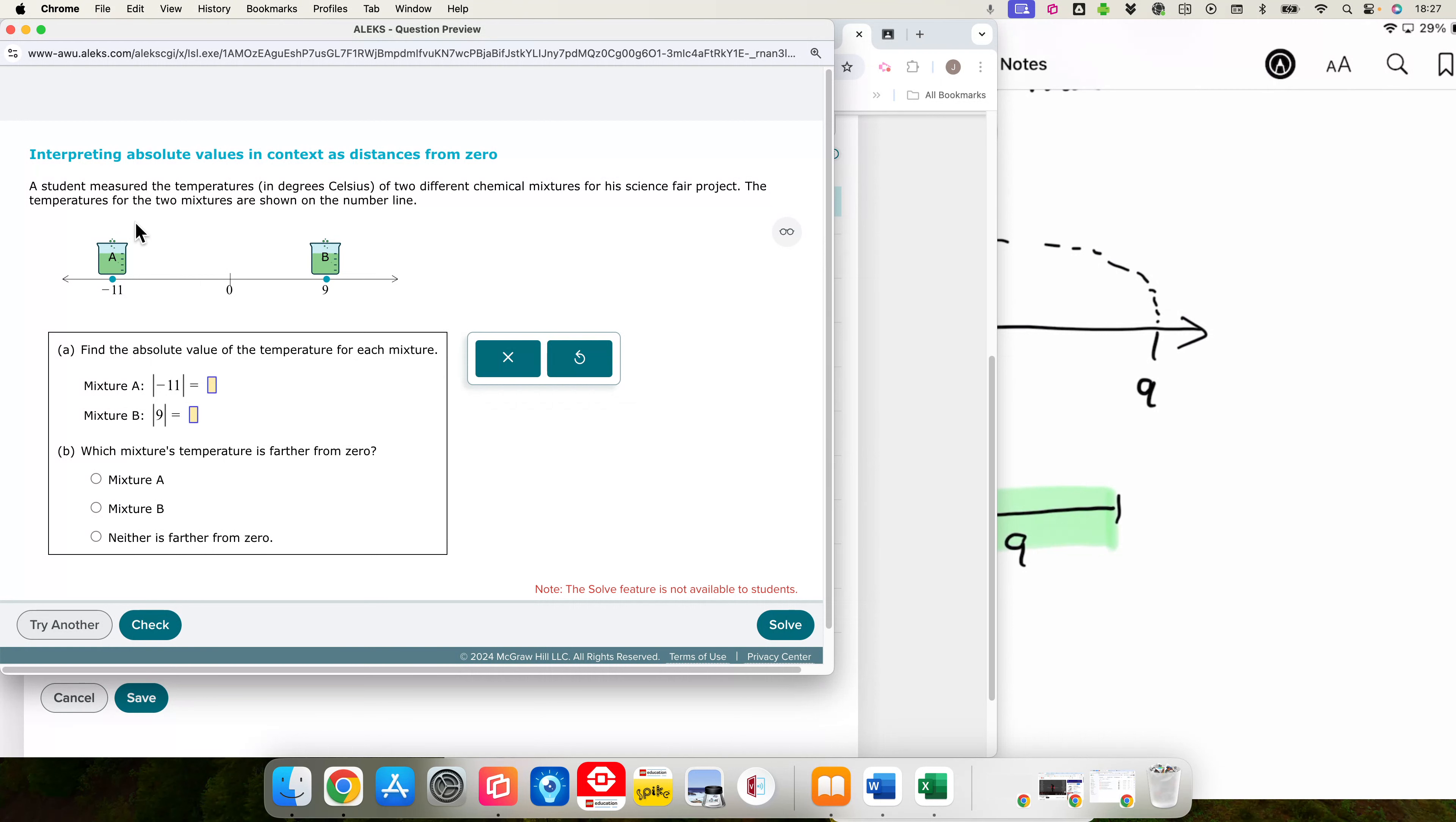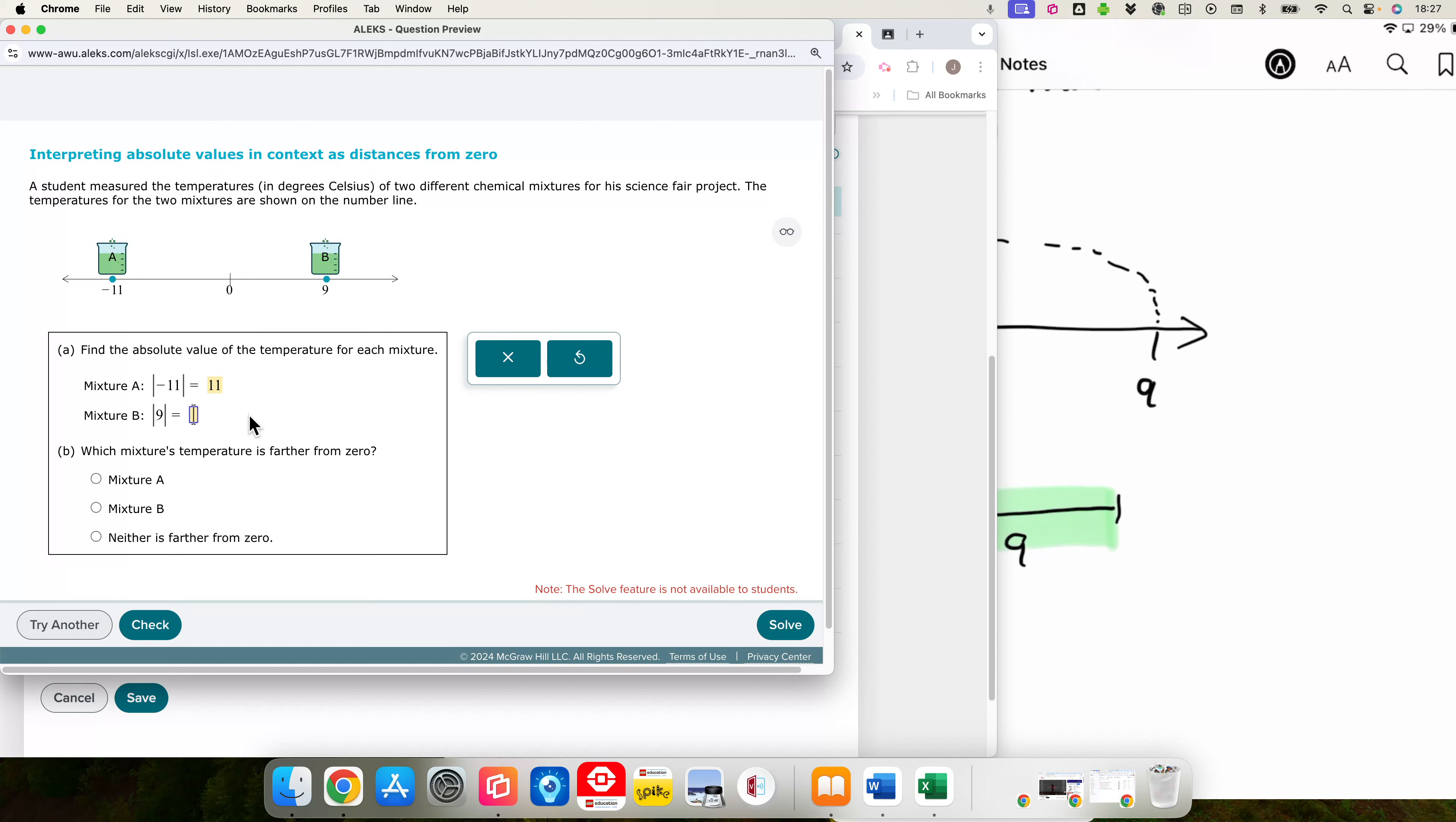And so now we are talking about some kind of measured temperatures, different chemicals, science project. That sounds cool. The temperatures for the two mixtures are shown on the number line. We have 9 and negative 11. So negative 11 is 11 degrees below 0 Celsius. And 9 is 9 degrees above 0 Celsius.